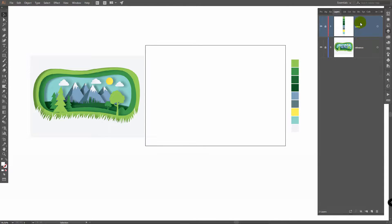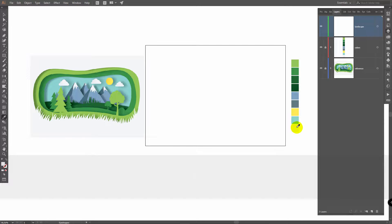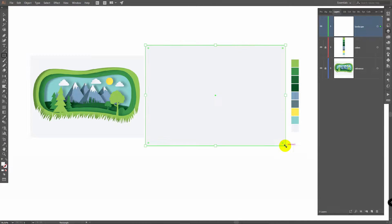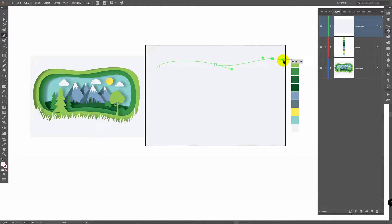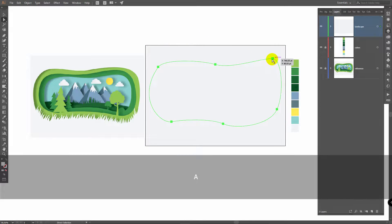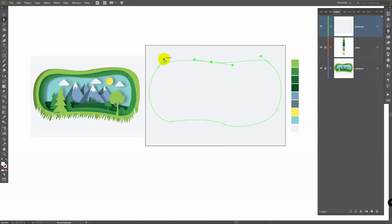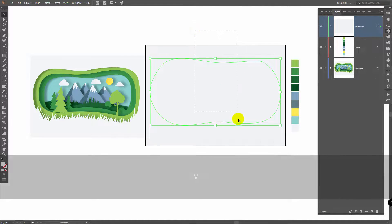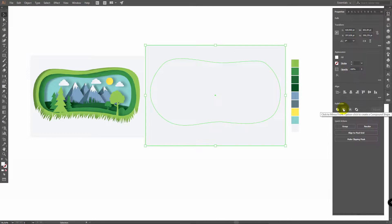Just create layers for them, rename them like this, then create a new layer and rename it to Landscape. Then use the Eyedropper Tool to pick this color, M for Rectangle Tool, draw a rectangle, P for Pen Tool and draw a shape like this. Then A for Direct Selection Tool and fix points like this. Then V for Selection Tool, select both objects, go to Properties, and in Pathfinder click Minus Front.